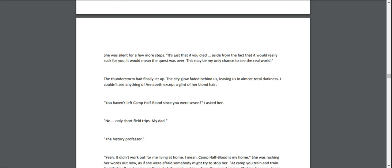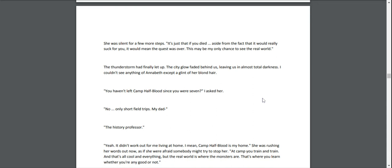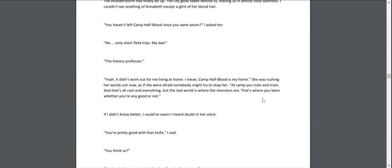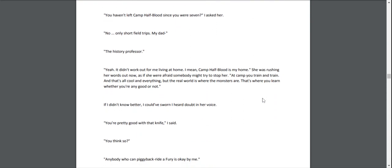The thunderstorm had finally let up. The city glow faded behind us, leaving us in almost total darkness. I couldn't see anything of Annabeth except a glint of her blonde hair. "You haven't left Camp Half-Blood since you were seven?" I asked her. "No, only short field trips. My dad—" "The history professor." "Yeah. It didn't work out for me living at home. I mean, Camp Half-Blood is my home."